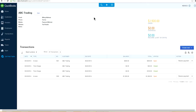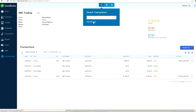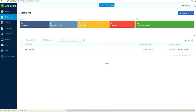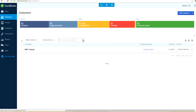Another new feature: you can now search by company name and contact name in the customer list. In the past this wasn't available at all. Now finding a customer is a lot easier — just go to your customer list and type in the name, for example 'ABC Trading,' and it shows up. If you have a hundred or a thousand customers, you just type and search. This is very helpful with a long customer list and saves a lot of time.